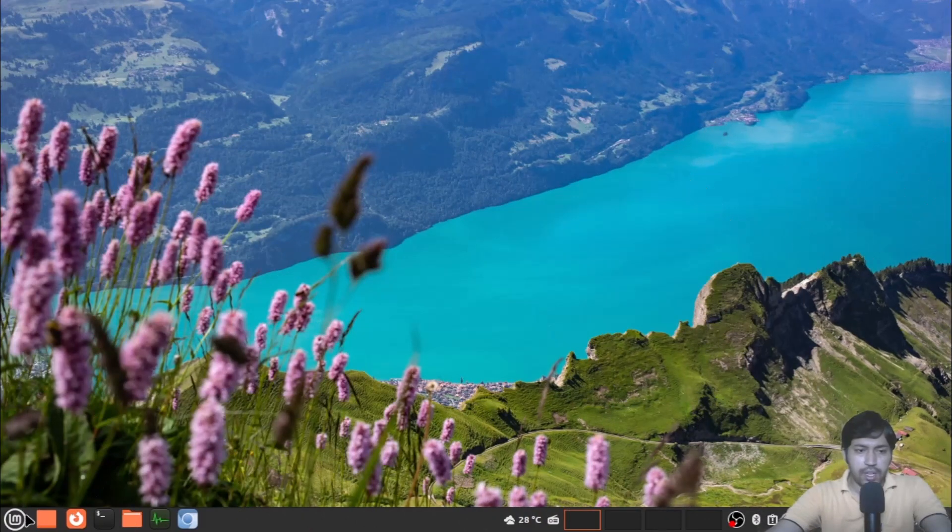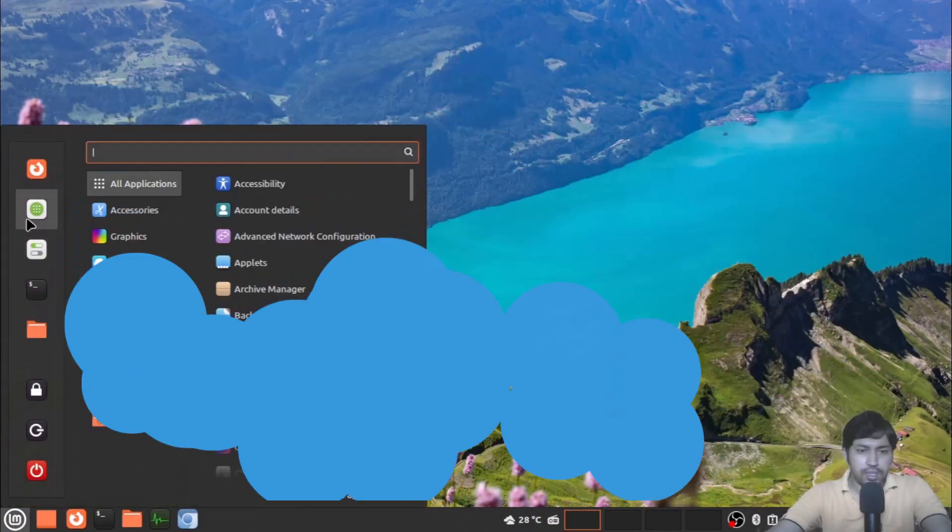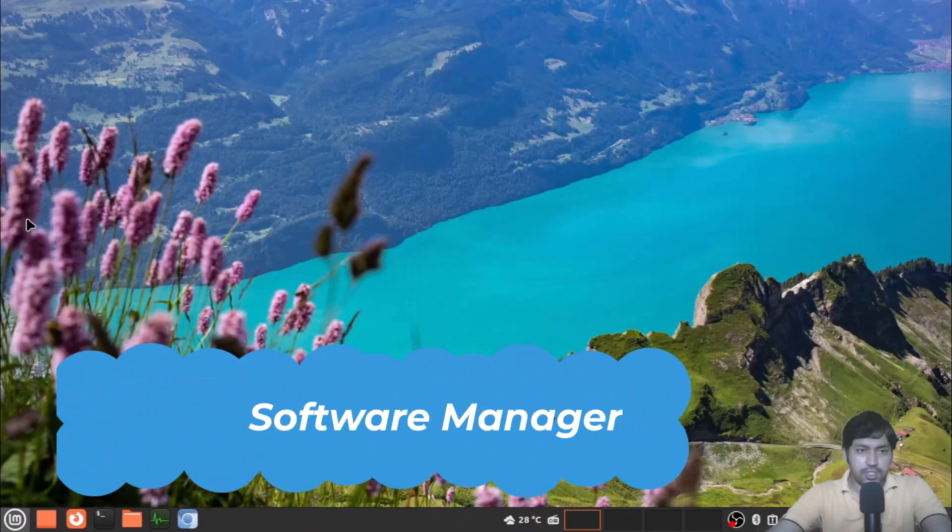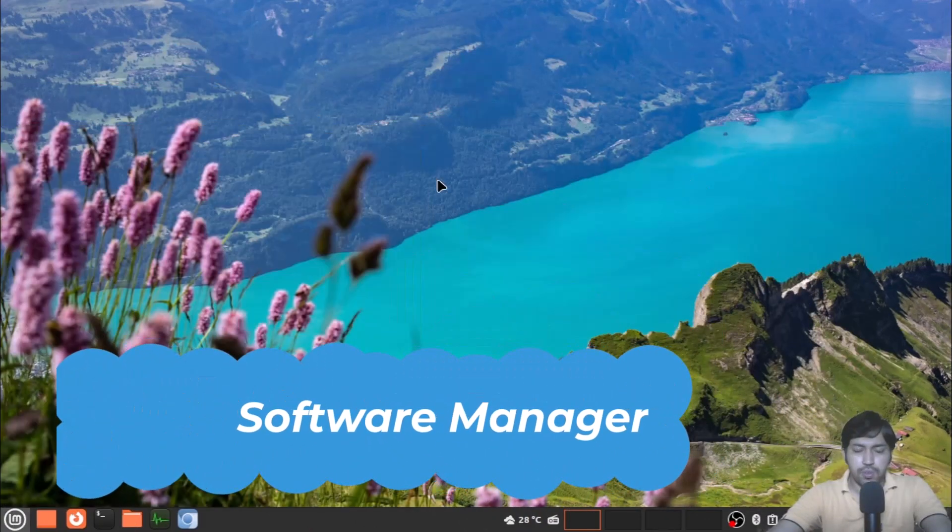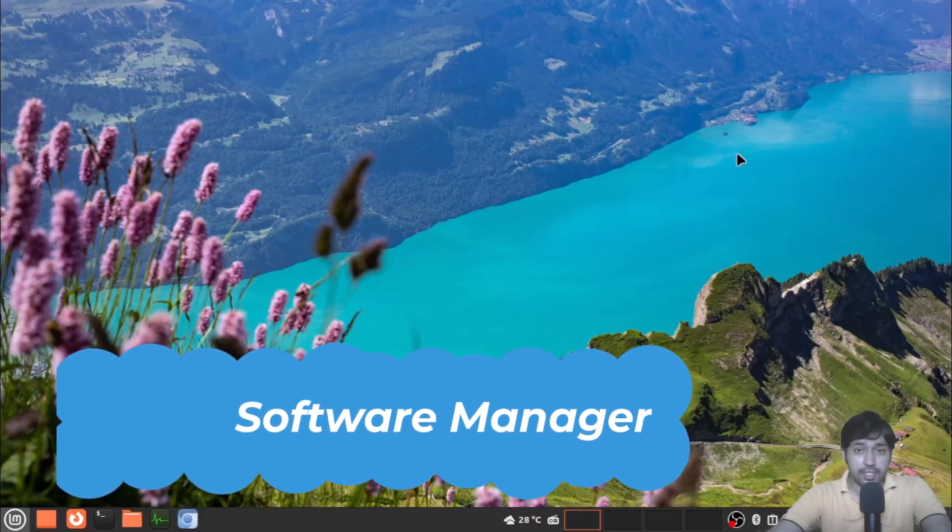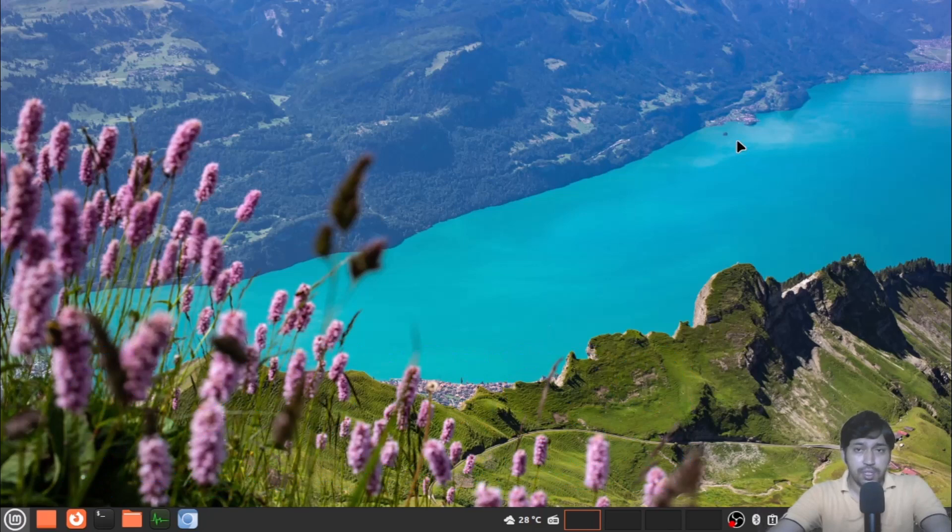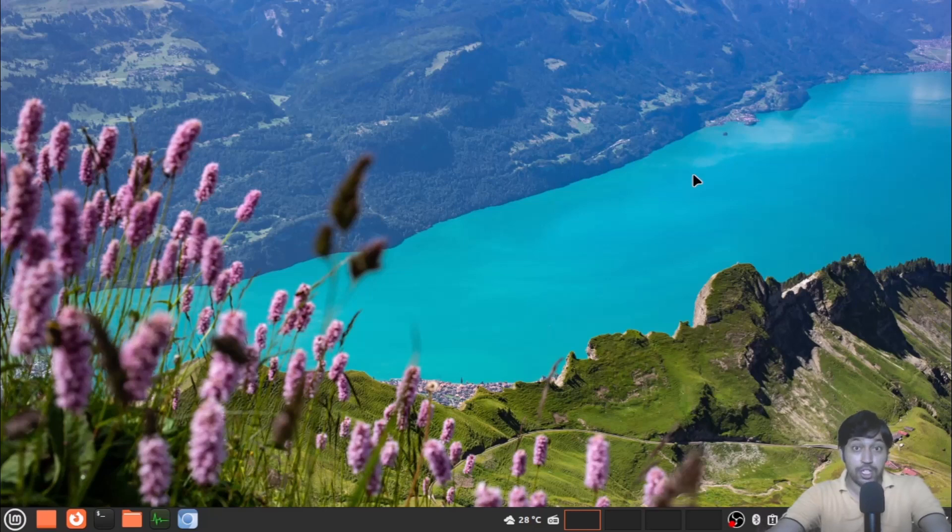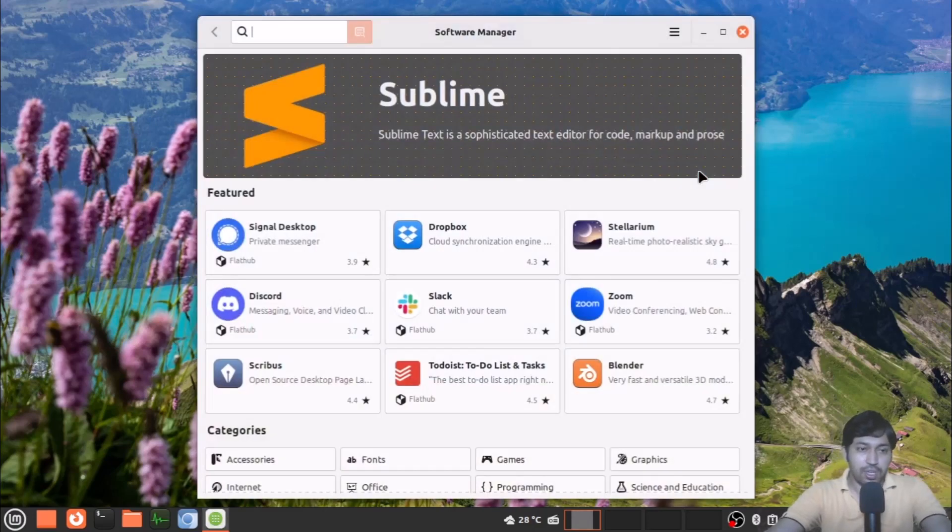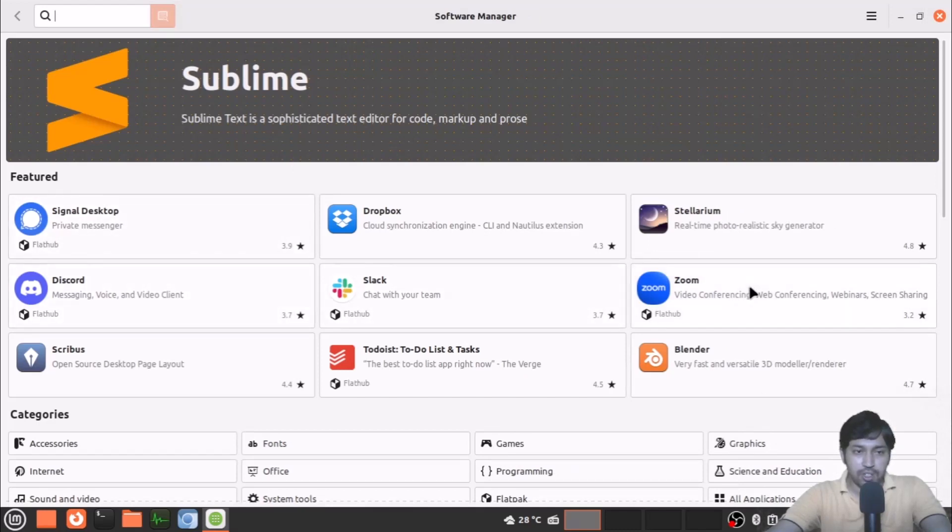Now another thing is the software manager. If you open the software manager, it is now redesigned and has a UI refresh with this version. Also now it will show the flatpaks as the featured applications. Flatpaks are now introduced in the recommendation. You can see this is the featured—this is the flatpak application.